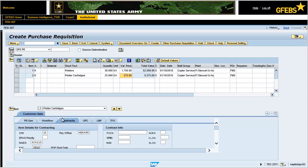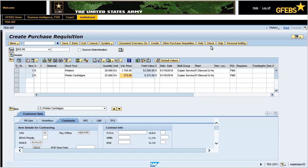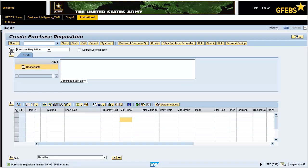On the Customer Data tab, Contracts sub-tab, update the data in the NAICS and PSC text fields. If applicable, enter 424110 and 3610. Click the Check button on the menu bar for a systematic check of the purchase requisition. Notice the informational message displayed in the status bar in the lower left-hand corner of the screen. Click the Save button on the menu bar. Note: the informational message in the bottom left of the screen states purchase requisition number 0010212018 created. Record your document number.